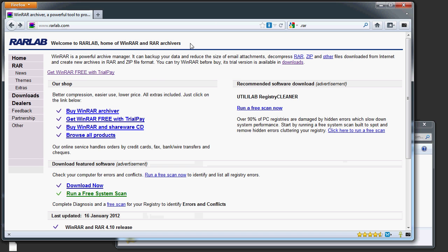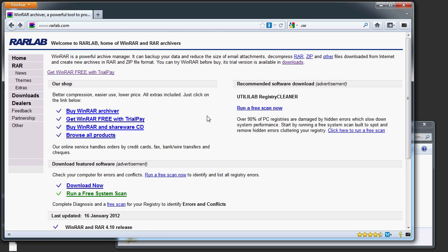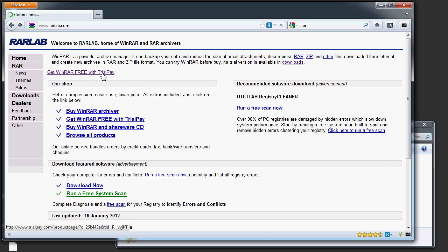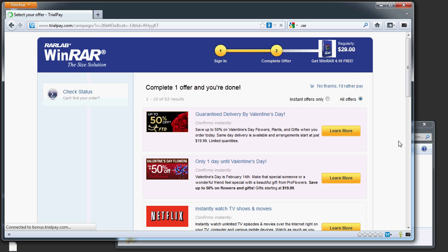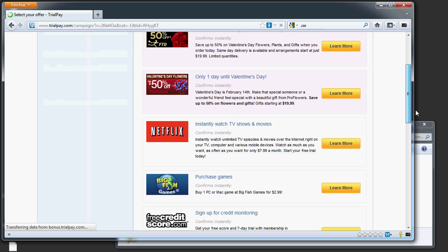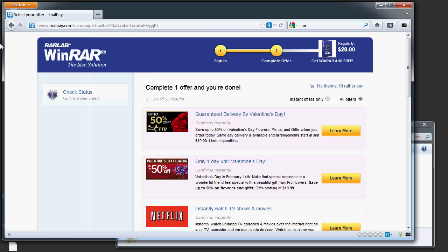One possibility is to use rarlab.com's WinRAR Archiver. You can download it and try it for free, but they would like you to purchase it or use a trial pay thing where if you buy something from one of their partners, you get the WinRAR for free.